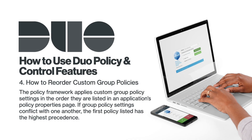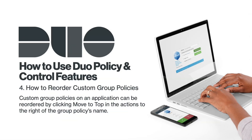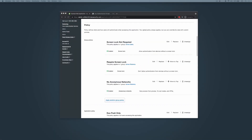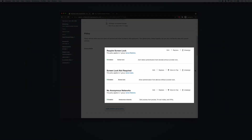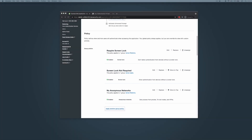How to reorder custom group policies. The policy framework applies custom group policy settings in the order they are listed on an application's properties page. If group policy settings conflict with one another, the first policy listed has the highest precedence. Custom group policies on an application can be reordered by clicking Move to Top in the actions to the right of the group policy's name. In this example, we have added two more custom group policies to our example web application. The policy currently on top allows authentication from devices without a screen lock enabled for all ACME users. Our second policy, however, requires screen lock for authentication from our ACME IT admins, who are also members of the ACME Users Group. However, this policy conflicts with the policy above and does not have policy precedence. To reorder the policies and require screen lock from our ACME IT admins, we will click Move to Top to the right of our selected group policy name. Our ACME IT admins will now be required to have a screen lock enabled in order to authenticate, while all other ACME users will still be able to authenticate from devices without a screen lock.